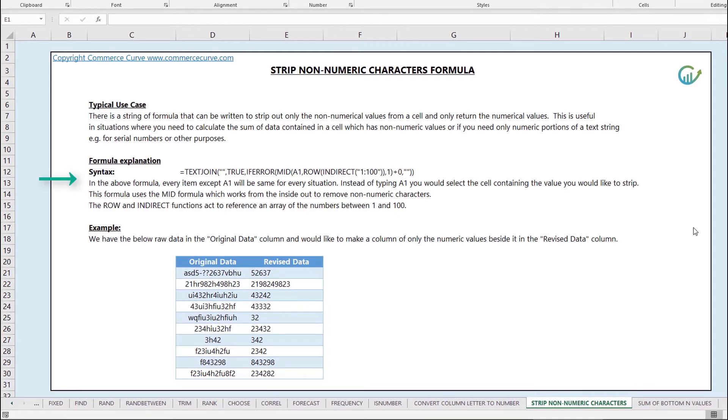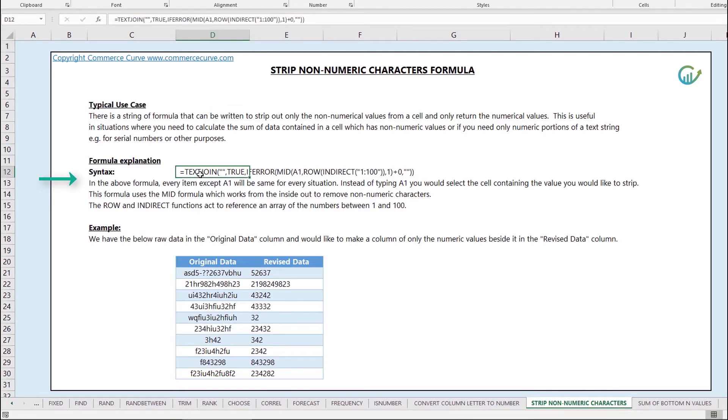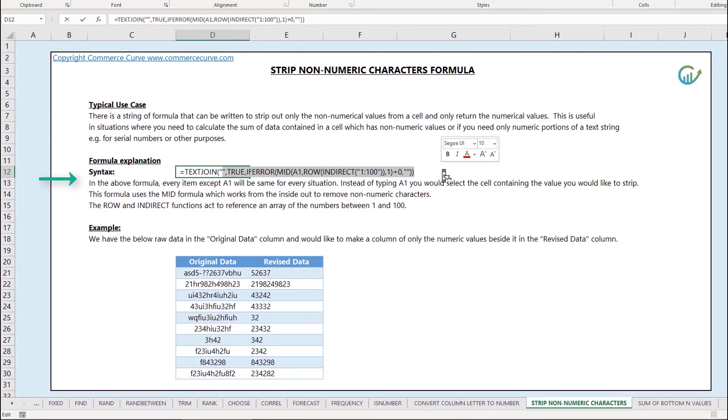The formula that we're going to use is a text join formula. I just copied the formula here in cell D12 so that you can have it going forward and you don't have to memorize it.